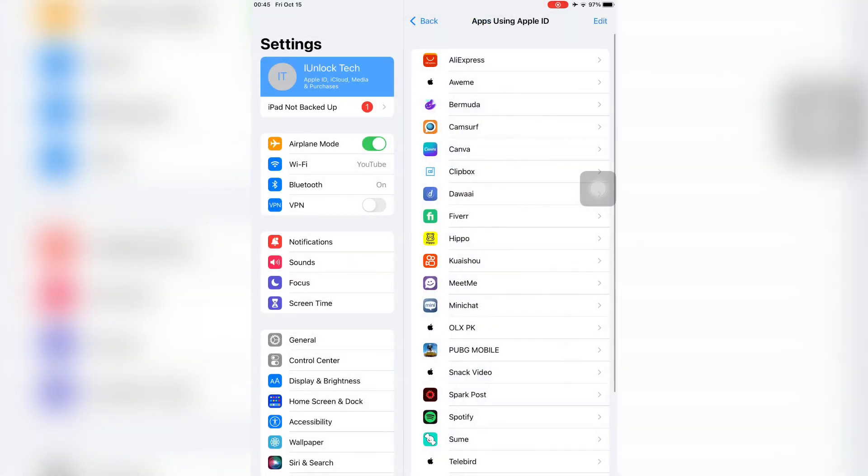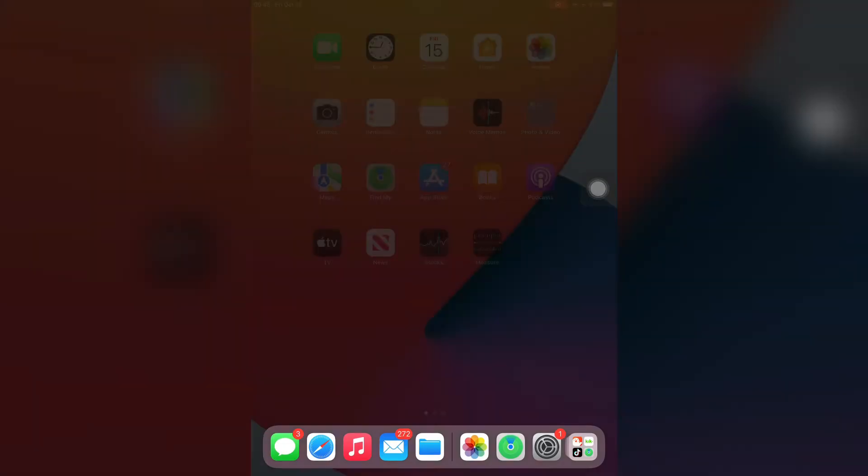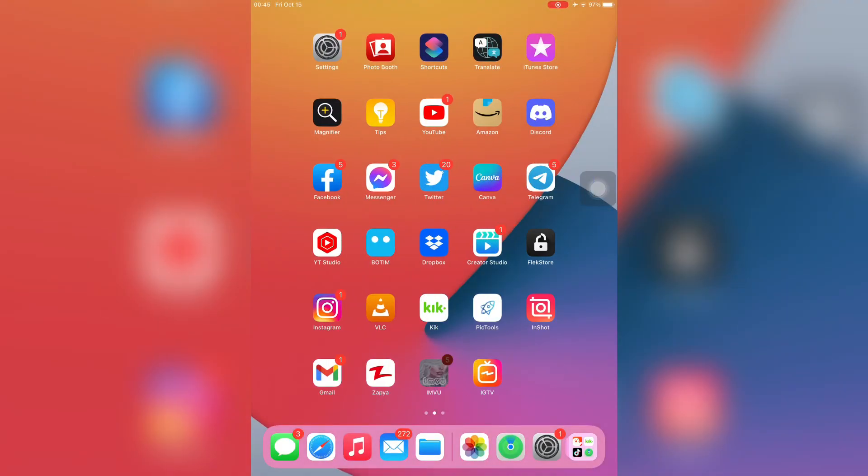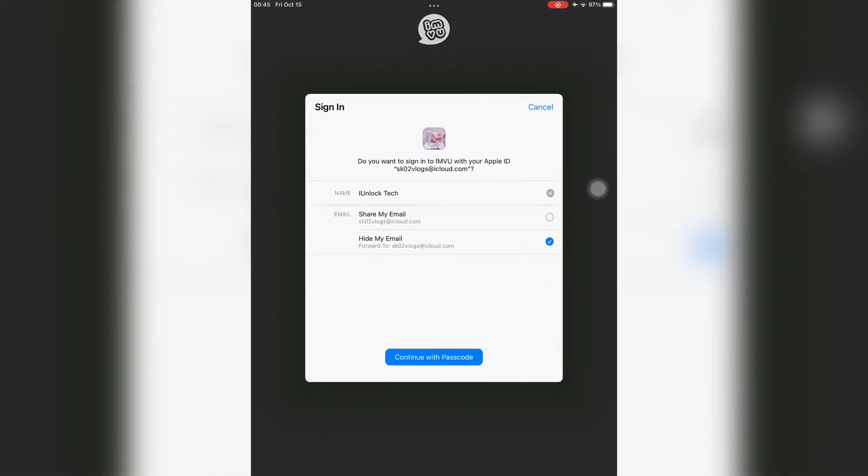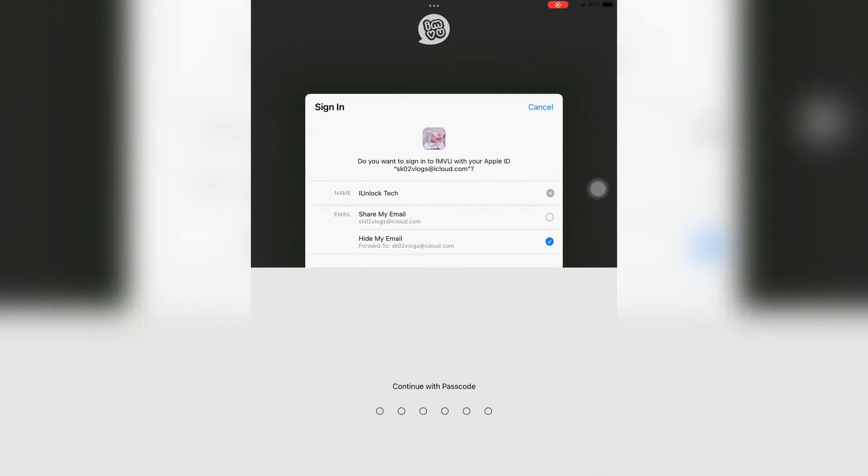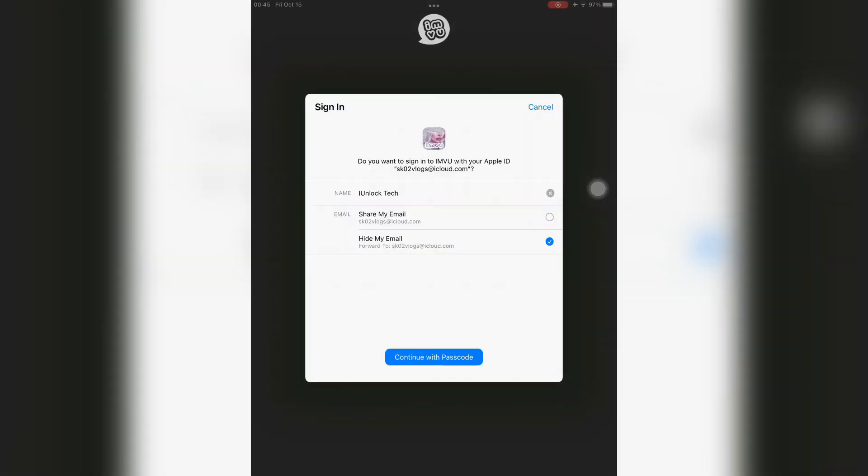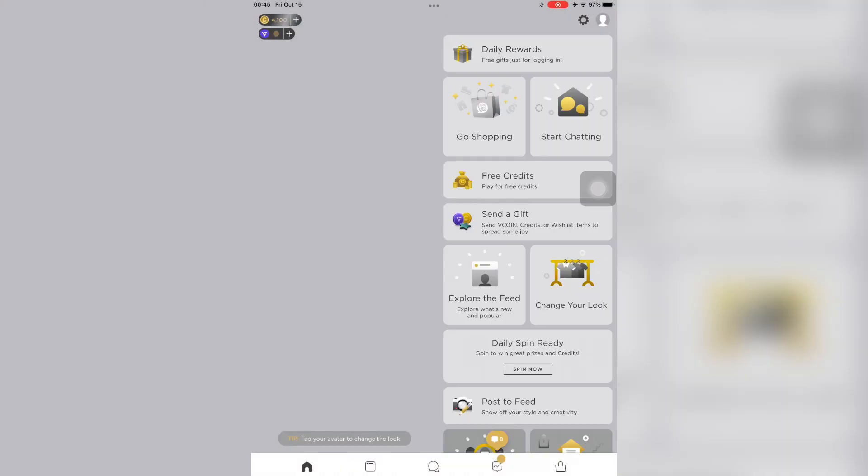When the app is removed, just close the Settings. Now open the app again and try to sign in with Apple ID. You won't get any error and you will be signed in successfully.